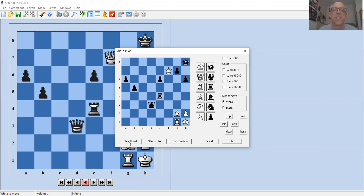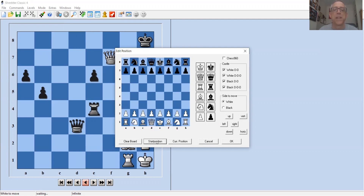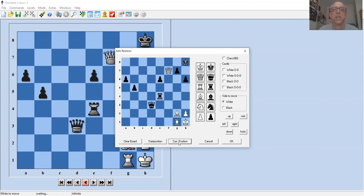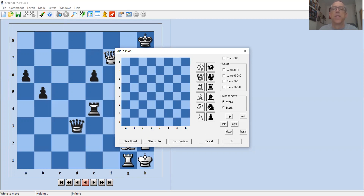This board currently has pieces on it, so we'll clear the board. If you're showing an opening, you can hit 'start position' to put it right back to the starting arrangement. If you've made some changes and want to revert, you can restore the current position. Now I'm going to clear the board and set up a king-queen endgame — I'll click on the king piece.